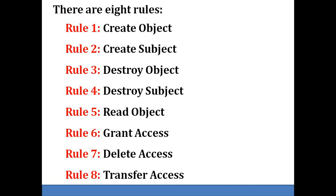Rule number seven is delete access to an object. It allows a subject to delete the rights of another subject for an object.